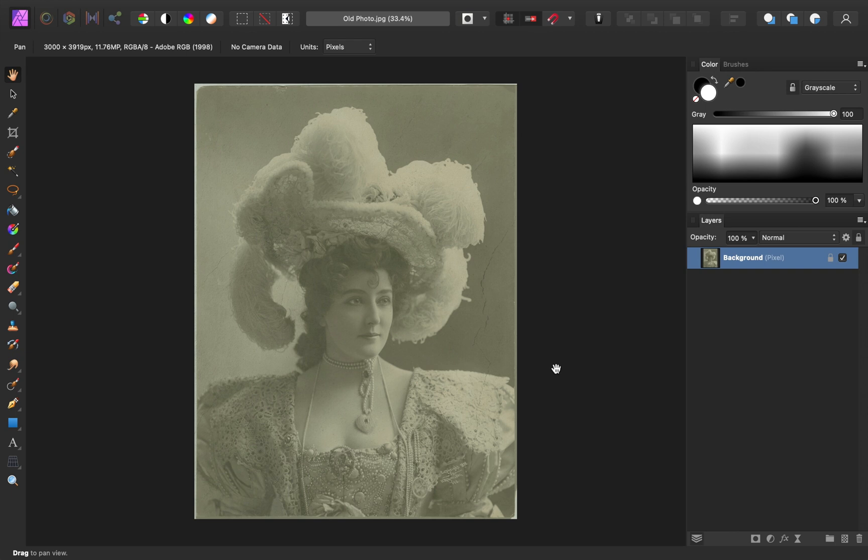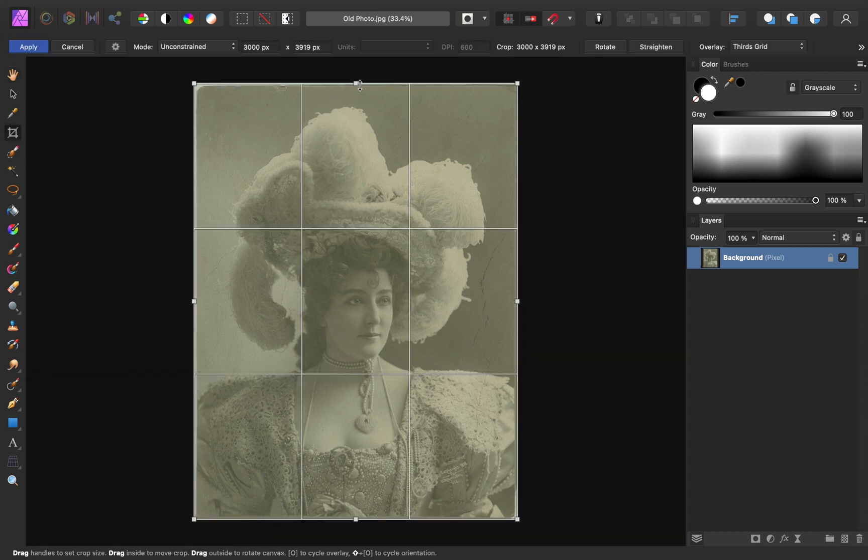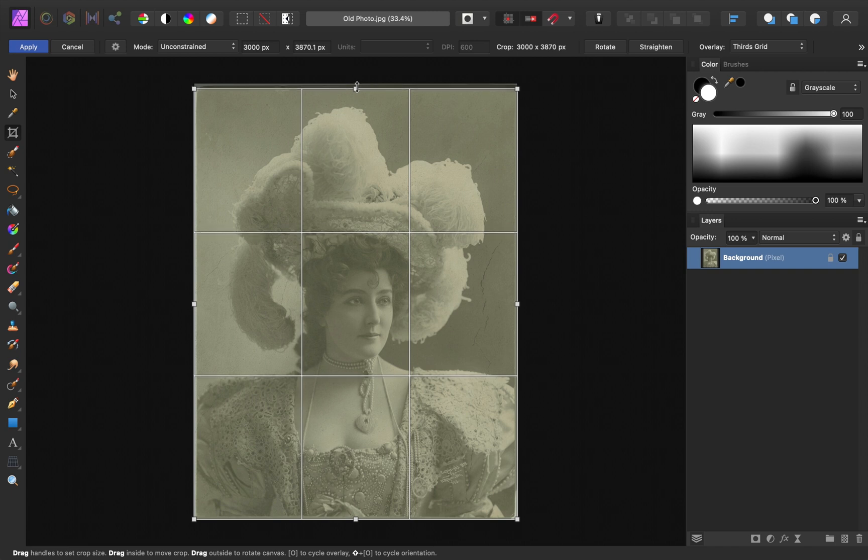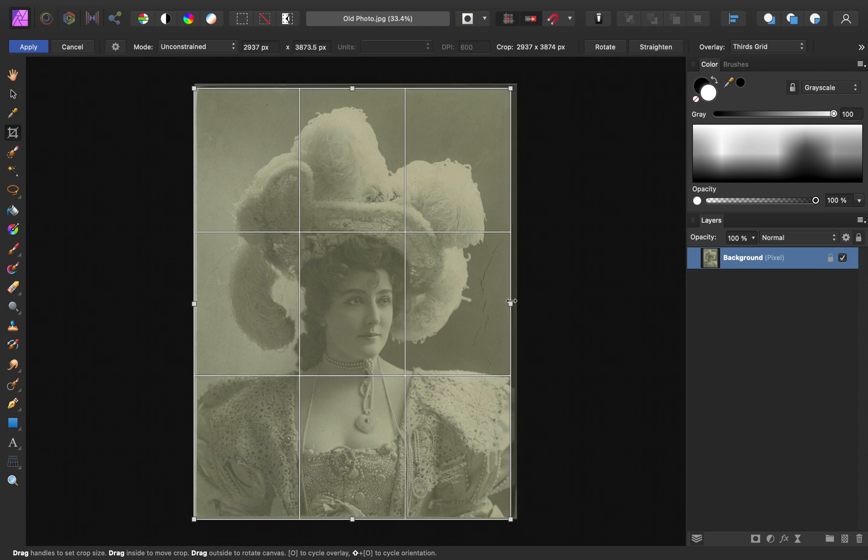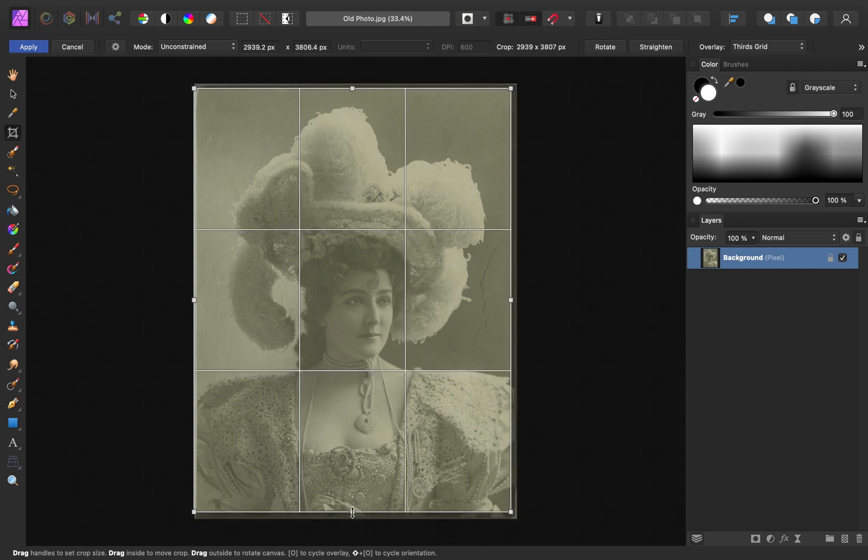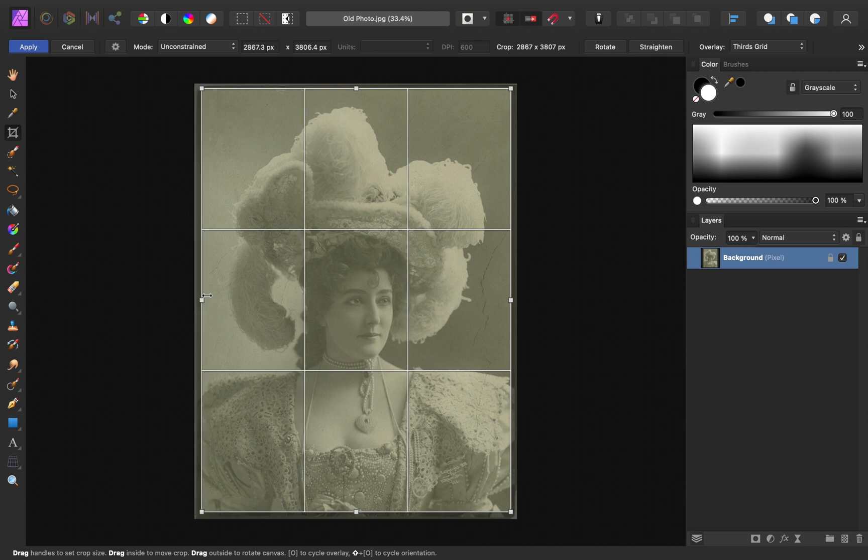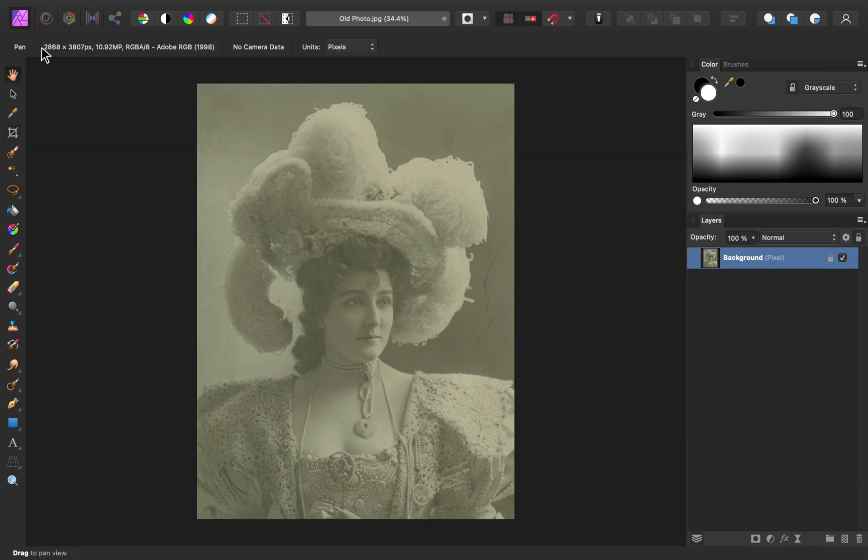So let's start by addressing the blemishes. For edge blemishes like this, the easiest thing to do is just to crop the image in. So I'm going to grab the crop tool, then I'll drag in each of the edges until you can't see those edge blemishes anymore. Then go ahead and apply the crop.